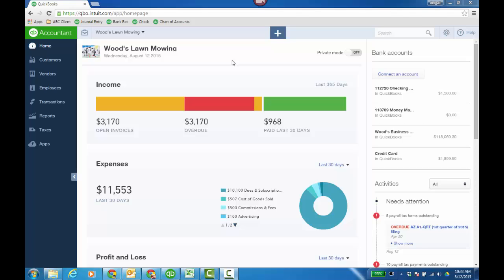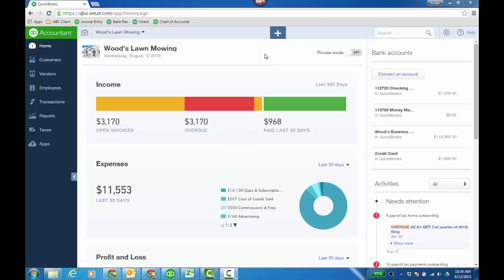This video focuses on managing and tracking sales tax in QuickBooks Online. I'm in my client's QuickBooks Online file from QuickBooks Online Accountant, as you can see here.